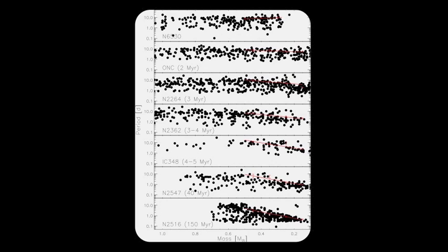The red lines show the slope of the upper envelope of slow rotators, with masses between 0.1 and 0.5 solar masses. It is clear that as age increases, the slope of this relationship also increases.